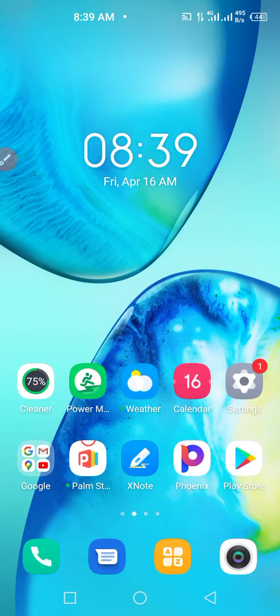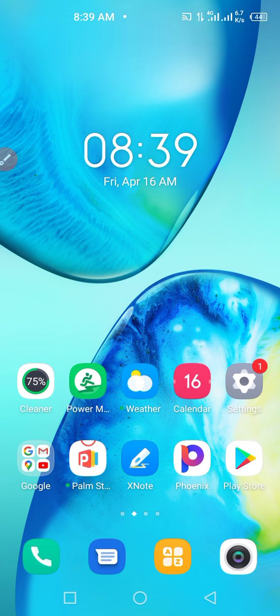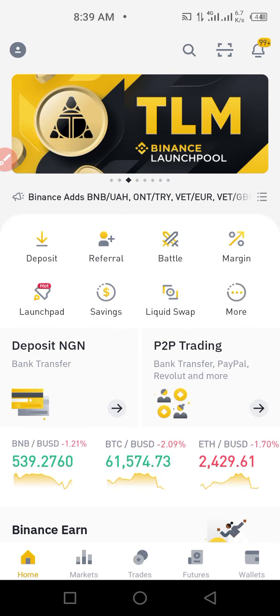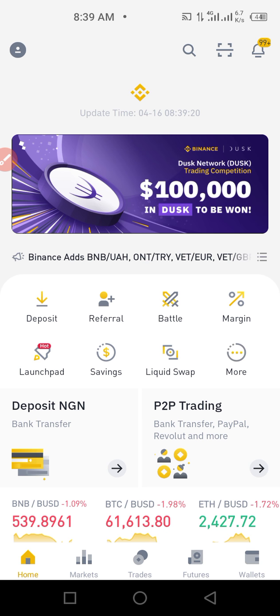How to place a trade on Binance — I want to buy Dogecoin, for instance. So you just open your Binance app. Once you open your Binance app, this is the first interface you see.